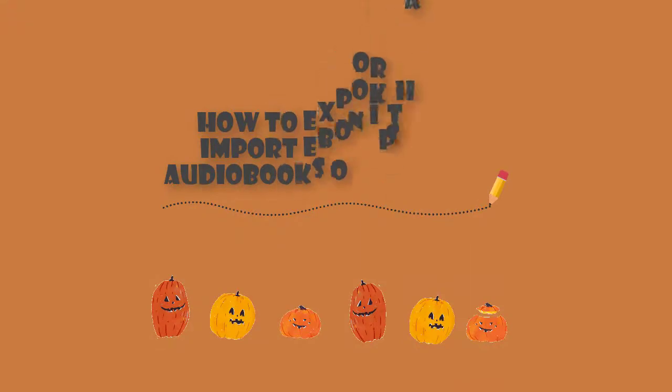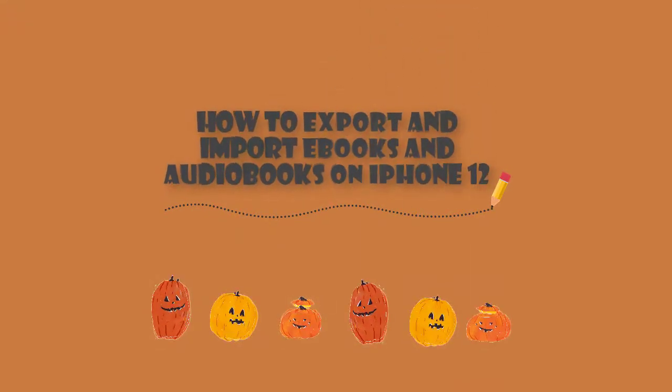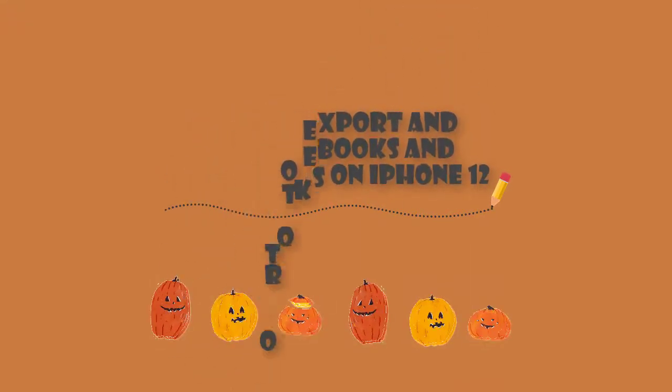Today we are going to talk about how to import ebooks and audiobooks to iPhone 12.